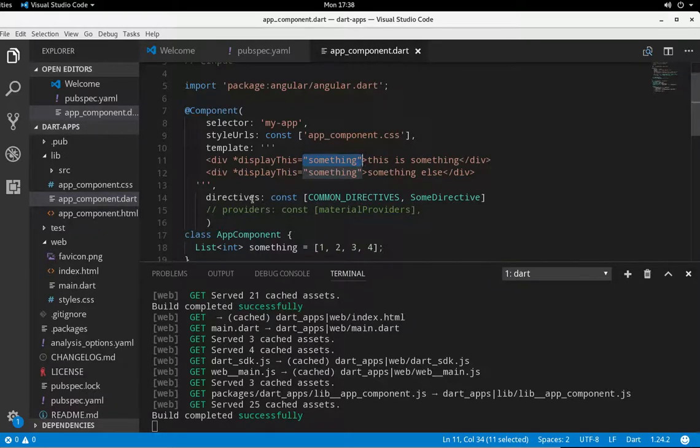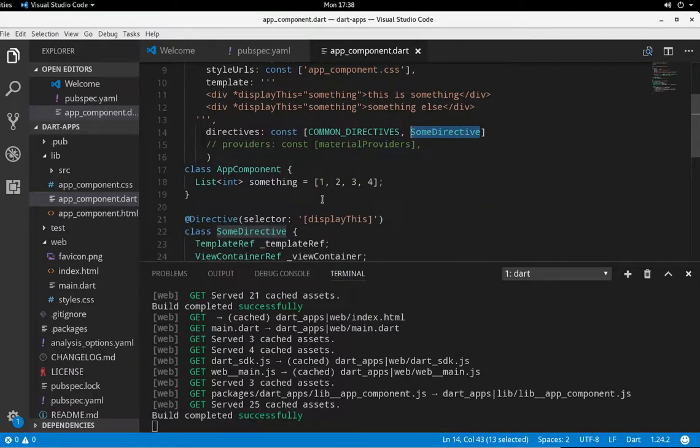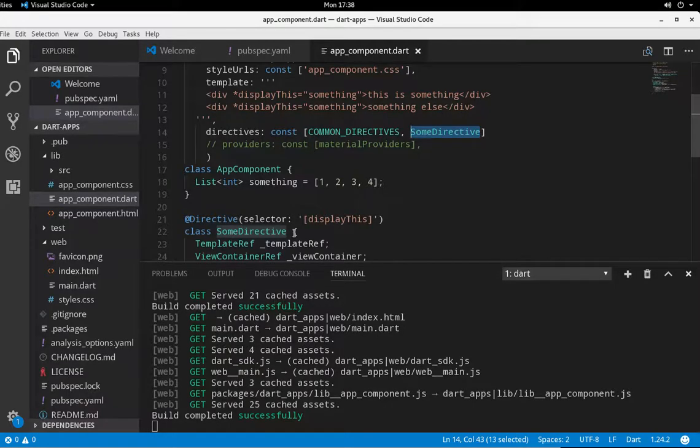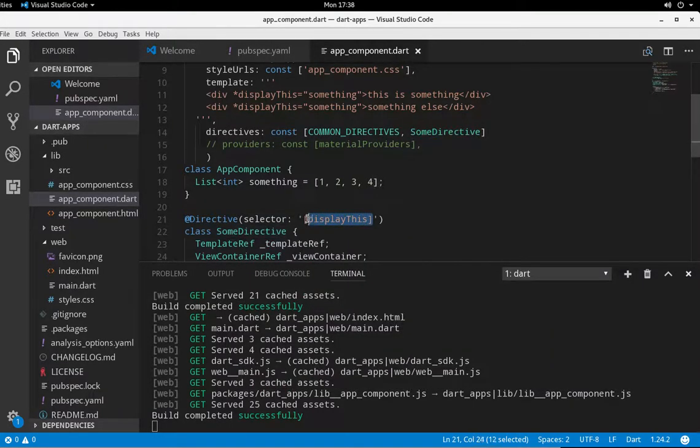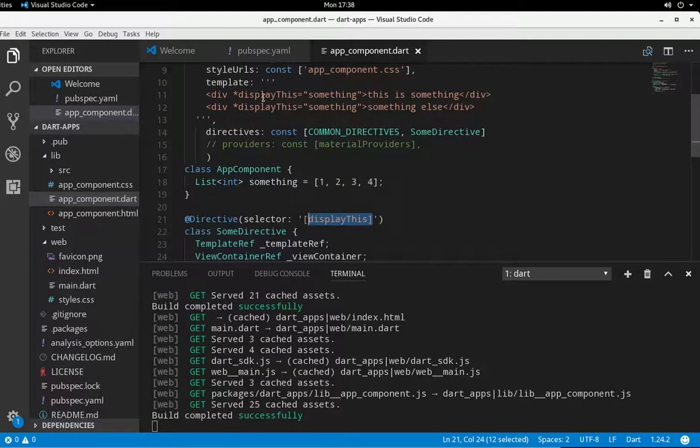Don't forget in the directives, the name of the directive, which is going to be right down here. Then the @Directive decorator. And the selector will be displayThis. So of course, that's the one right inside here.